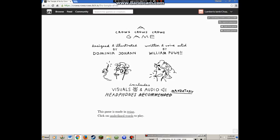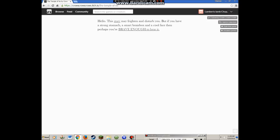And this is gonna be different because it's in a browser, so I'm just recording like my whole thing, right? The whole screen? So this game is made in Twine. Click on underlined words to play Twine. Yeah, well, nobody's perfect.